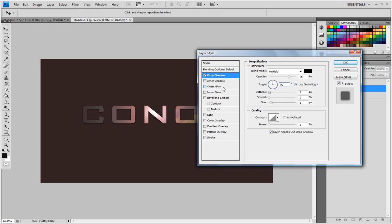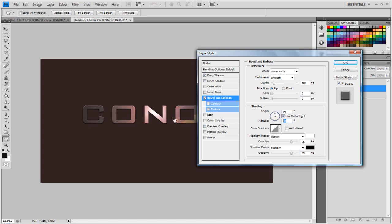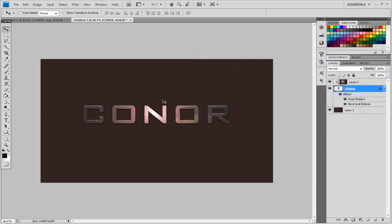That's looking good, then I'm going to go to Bevel and Emboss, make sure it's on Inner Bevel, Smooth Up, and you can just lower the Size to 2, maybe even 1, angle, now leave the angle as it is, Altitude set to 65, yep, and that's looking quite good for some subtle, give it a bit of depth towards the text anyway.